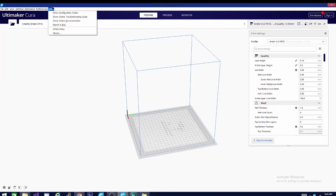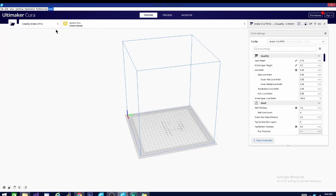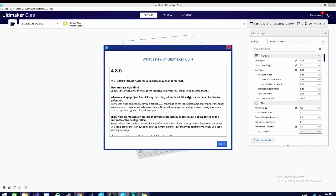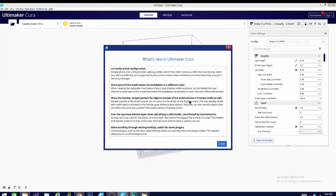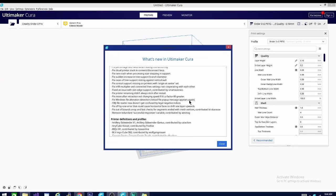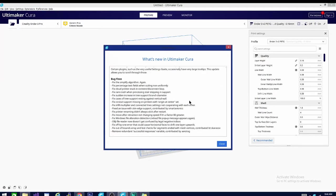Here it is, Kira 4.8, and it has a few cool new features, but first, let's go over the new printers that they've added profiles for.